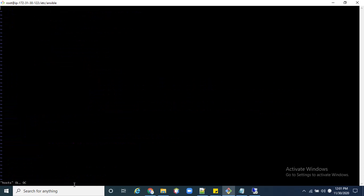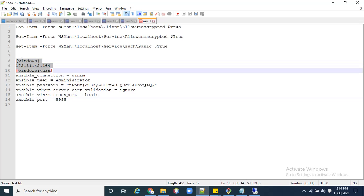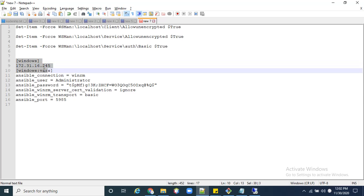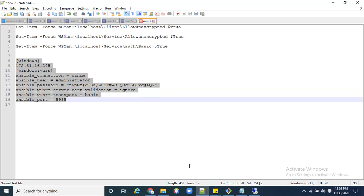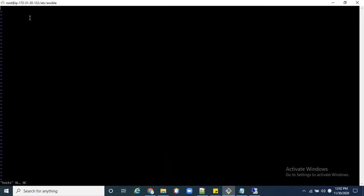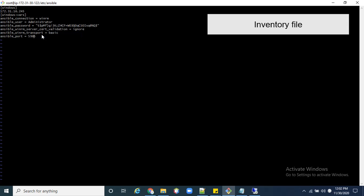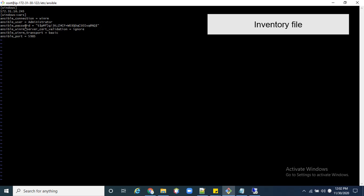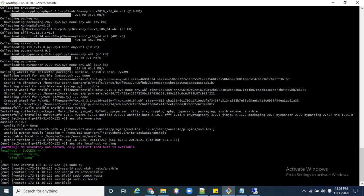The first filename will be 'hosts' — this is the inventory file we need to create to make the connection between Windows and Linux. I already prepared the Windows server variables and its IP. Paste the configuration here — this includes the group name, group variables, ansible_user, ansible_password, and the group name 'windows'. Save this file.